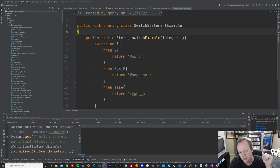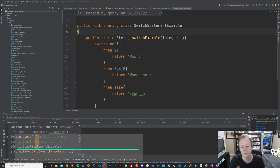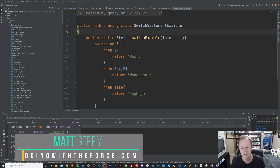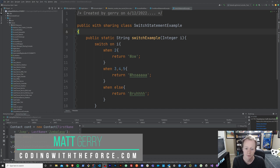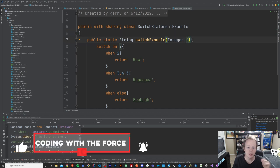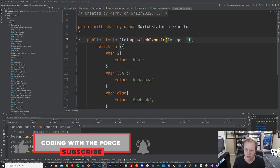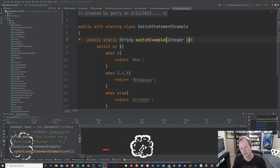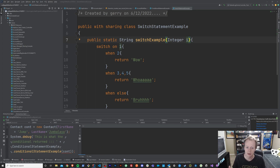All right everybody, welcome back to this Apex Masterclass tutorial series. In this episode, we are going to take a closer look at when you should use a switch statement versus when you should use a conditional statement. Before we get into the differences, make sure if you enjoy this video to like it, because when you do, it helps this video get out to more people that want to learn about this stuff for free.